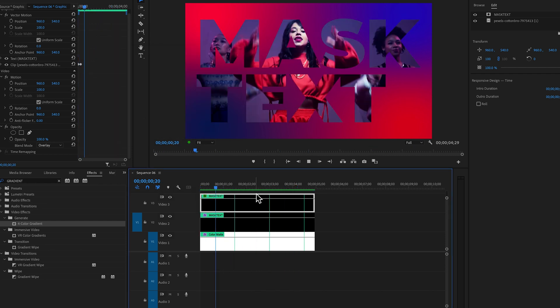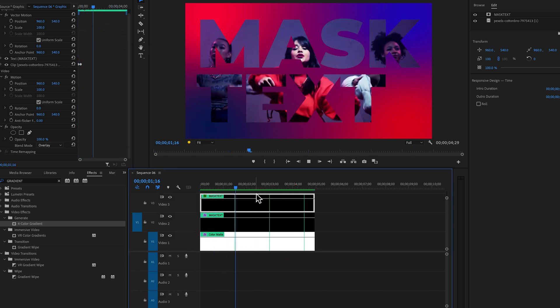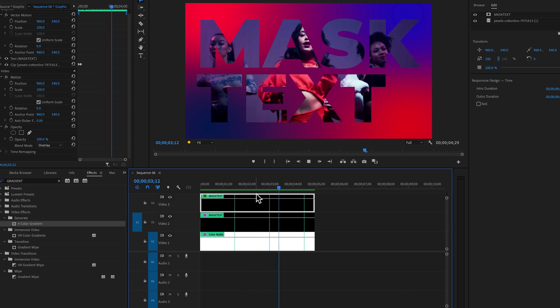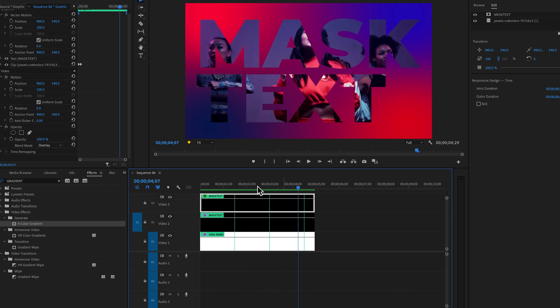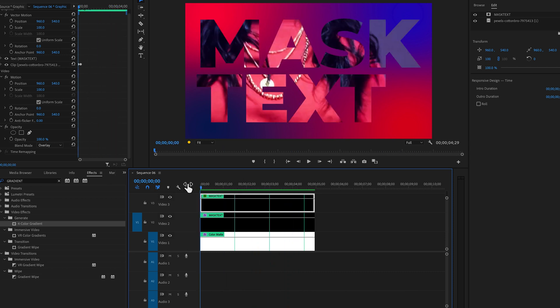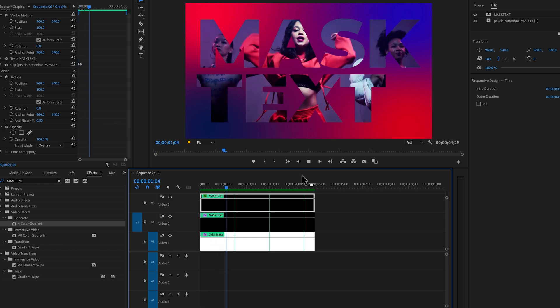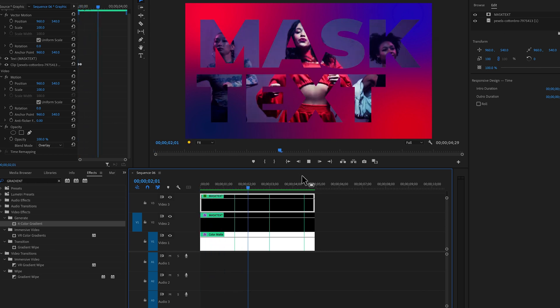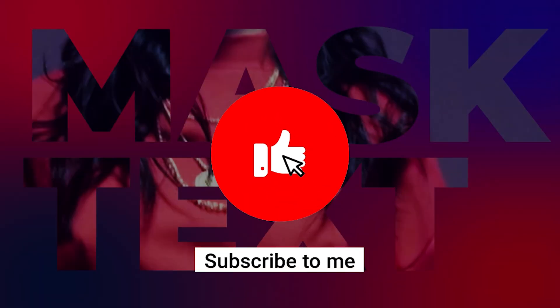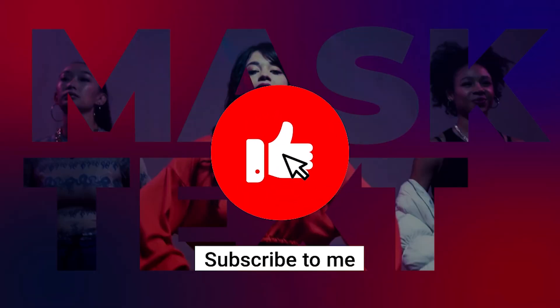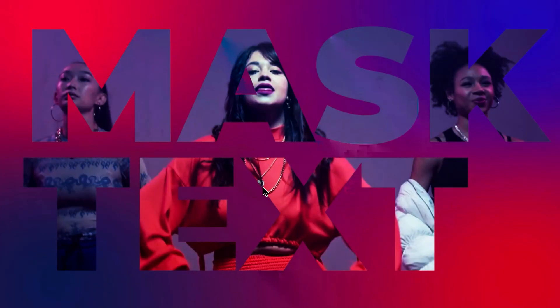This is super easy to place video inside of text using Track Matte Key or the Essential Graphics panel. That's all about how to place video inside of text — I hope you liked this video. Don't forget to like, subscribe, and share. Thanks for watching Digital Creations.